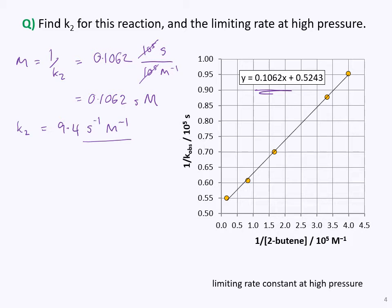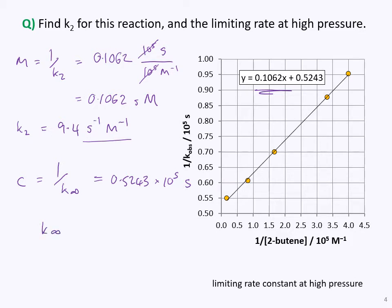The other quantity we can extract is the intercept c, which equals 1/k_infinity. That intercept is 0.5243 × 10⁵ seconds. Therefore the high-pressure rate constant k_infinity equals 1.9 × 10⁻⁵ per second. This is the limiting rate constant at high pressure.